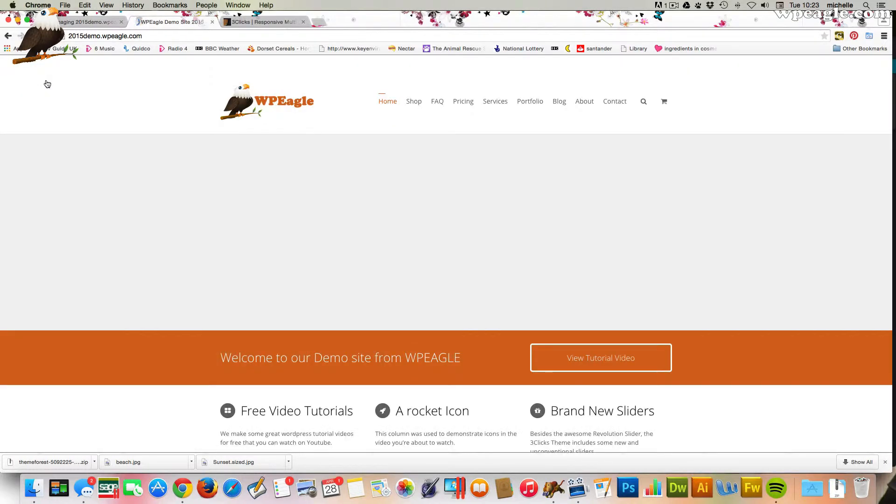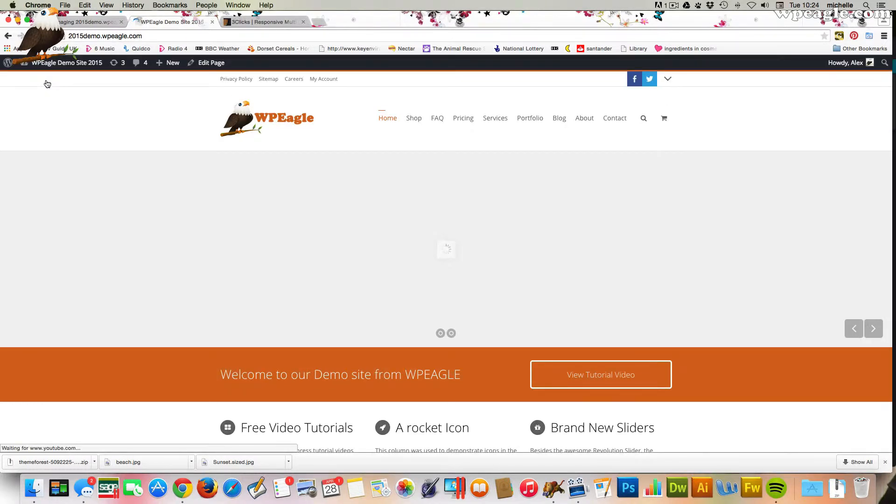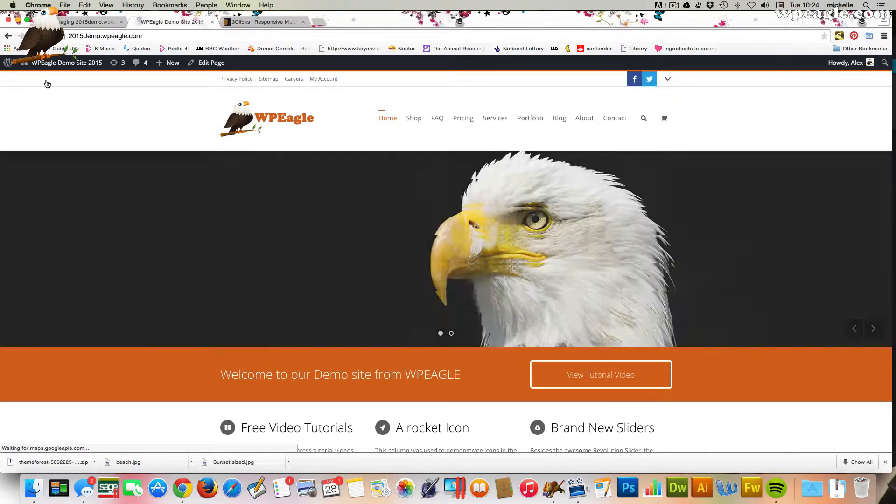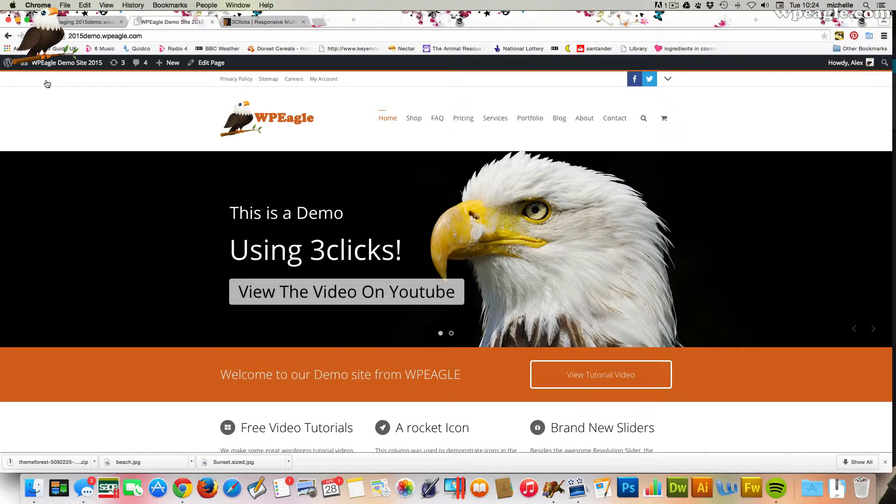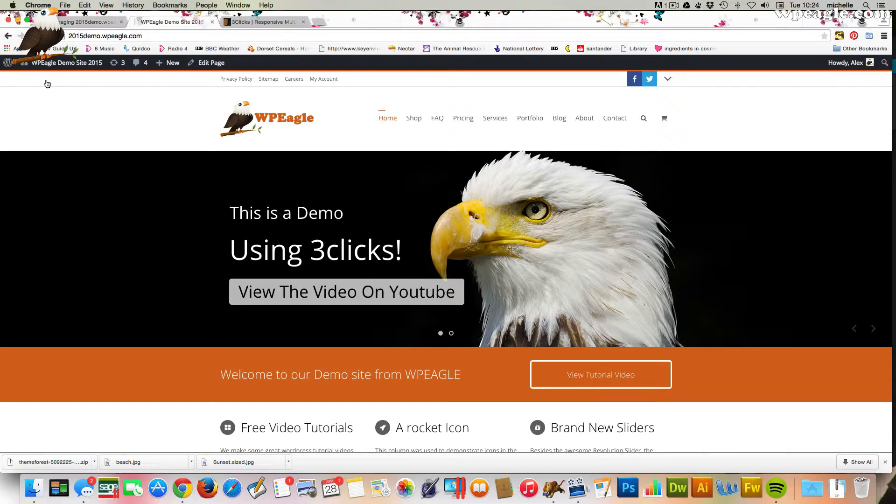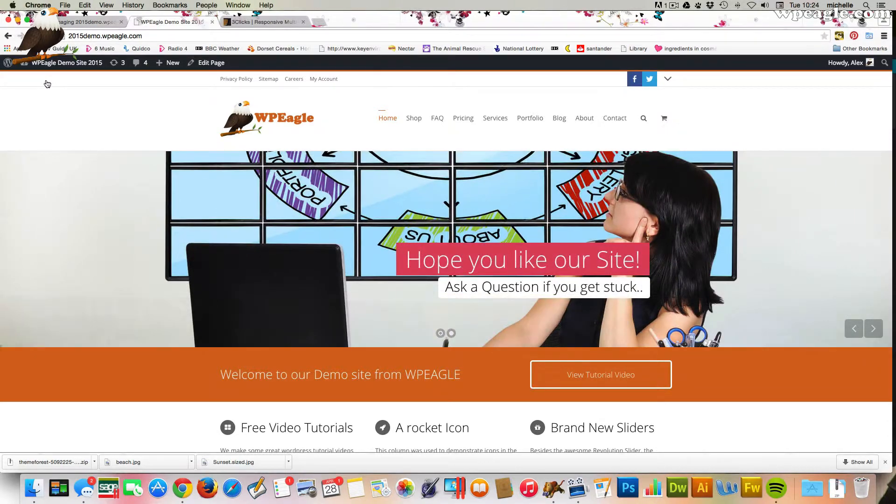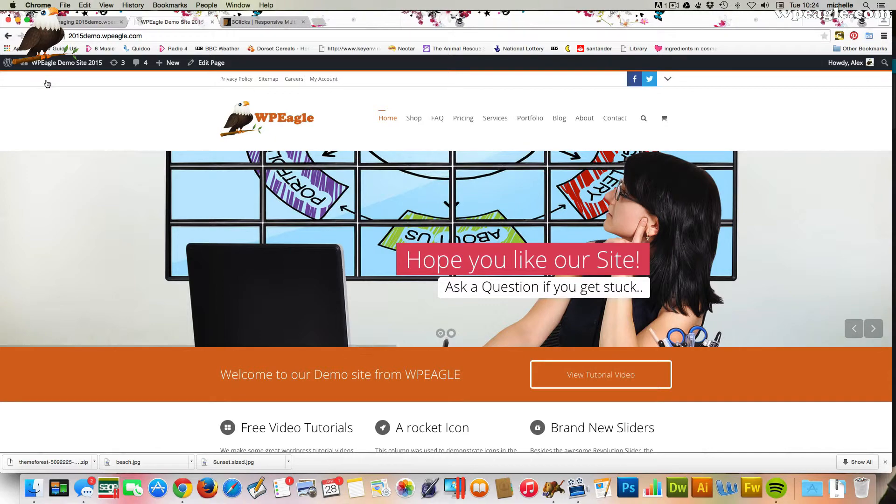I hope you found this video useful. Good luck updating your theme and it is essential that you do it because there is a security vulnerability in the older versions. If you get stuck or have any questions then please leave a comment below or get in touch with me via my website which is at wpeagle.com and I will see you soon.